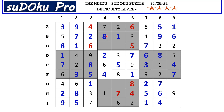In block two the missing numbers are four and nine. There is a four blocking from column four, so C4 takes nine and C5 takes four. Now in column four the missing numbers are three and five — there is a five blocking from row I, so I4 takes three and G4 takes five.